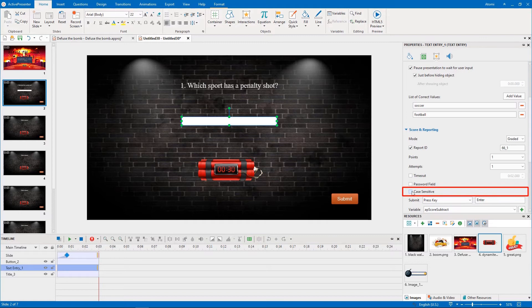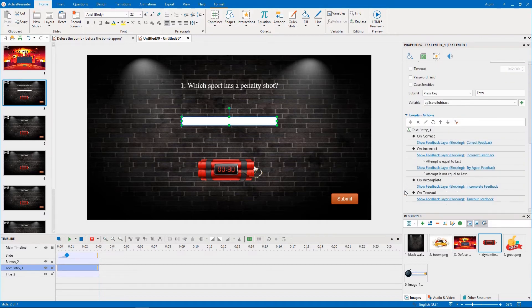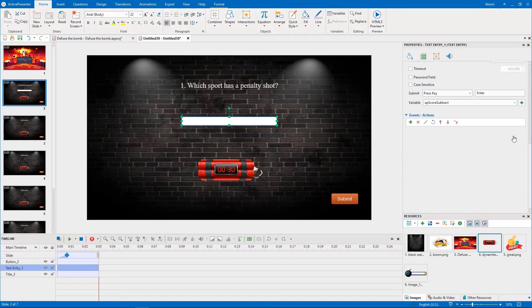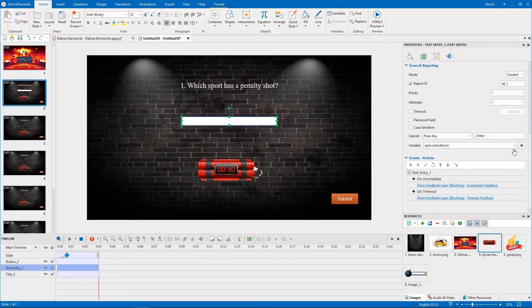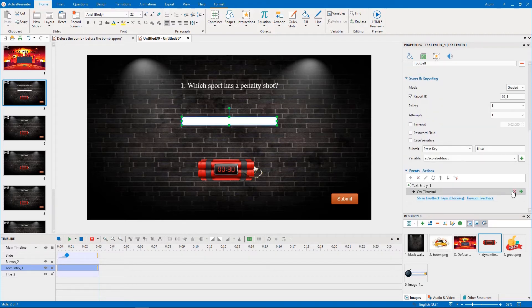Uncheck the Case Sensitive option, so that the uppercase and lowercase letters will be treated the same. Then you add events actions to the text entry object as follows.